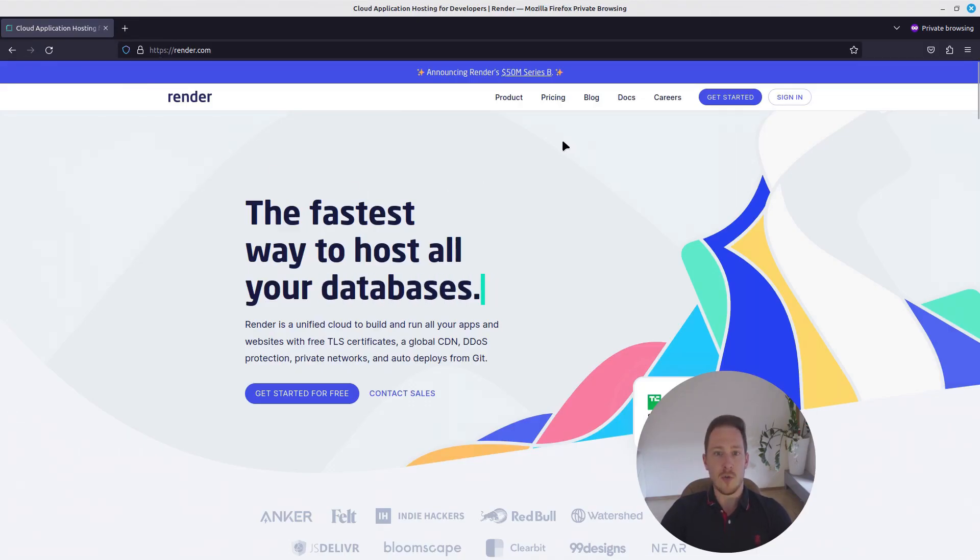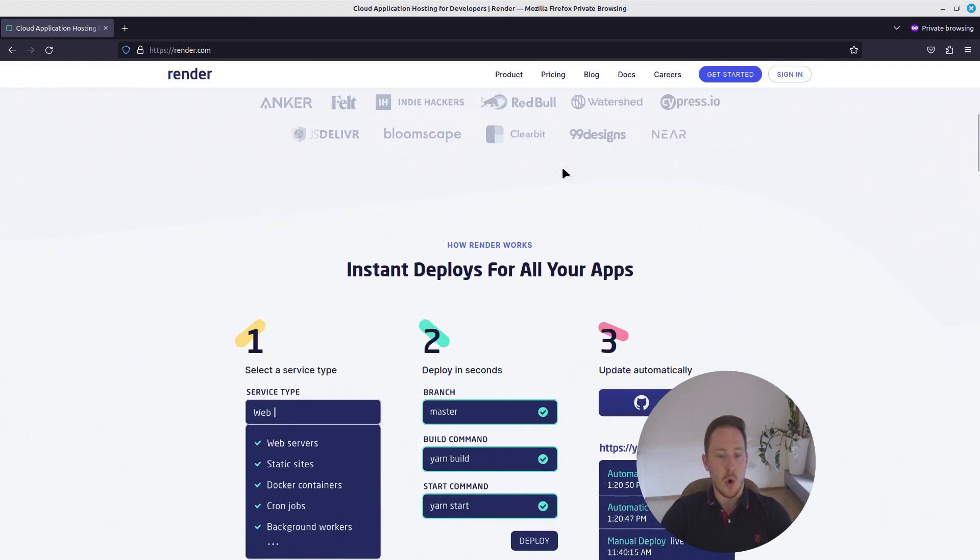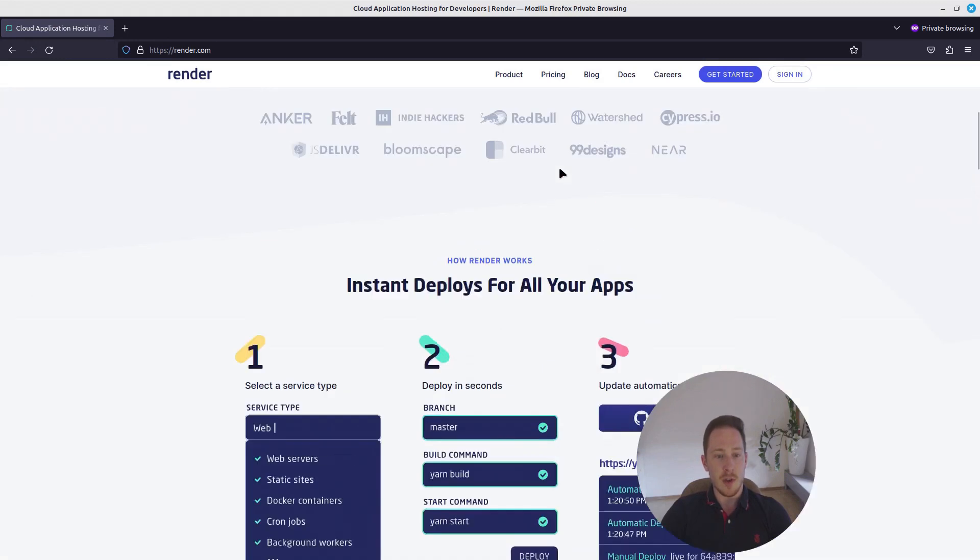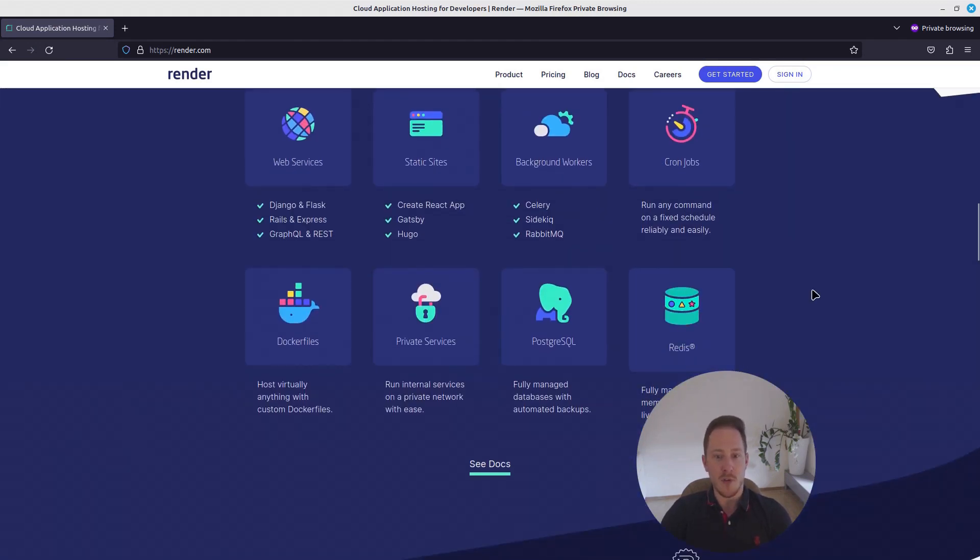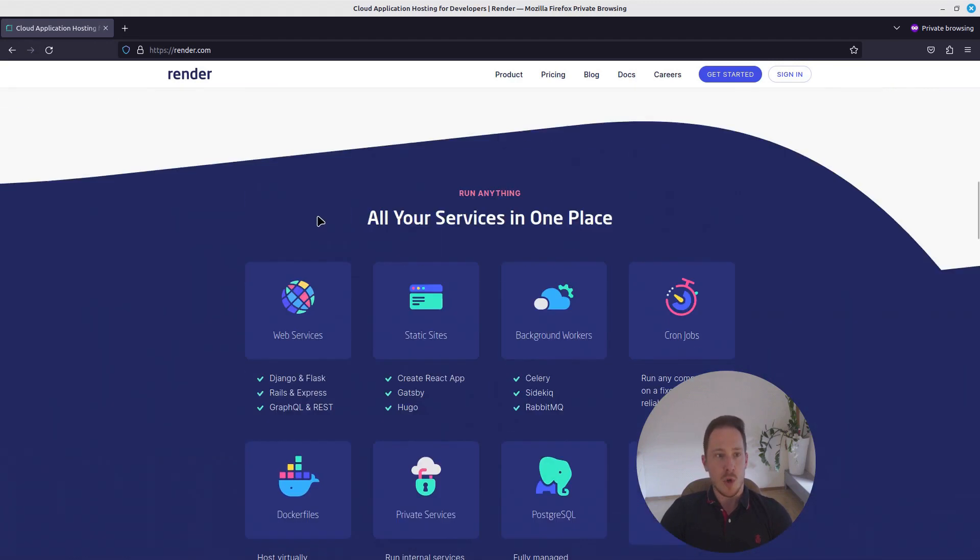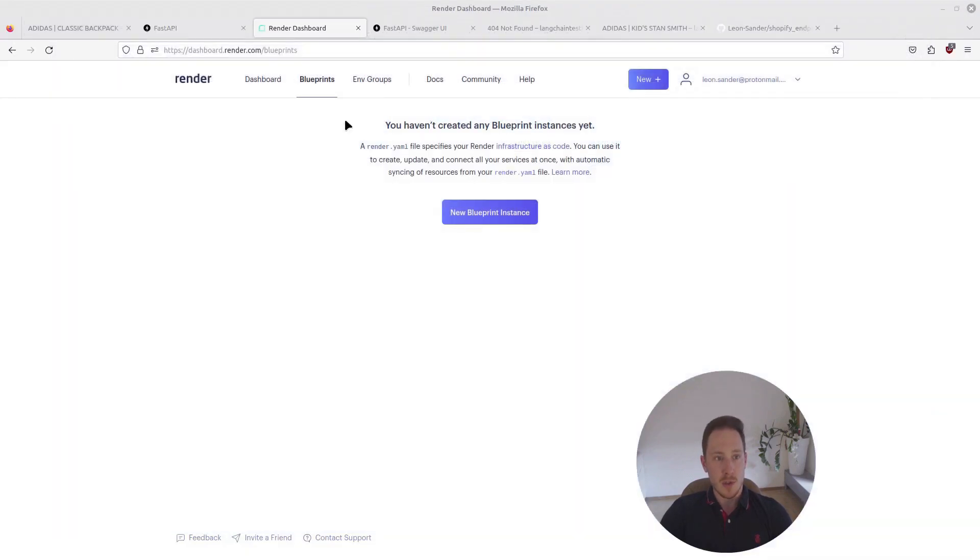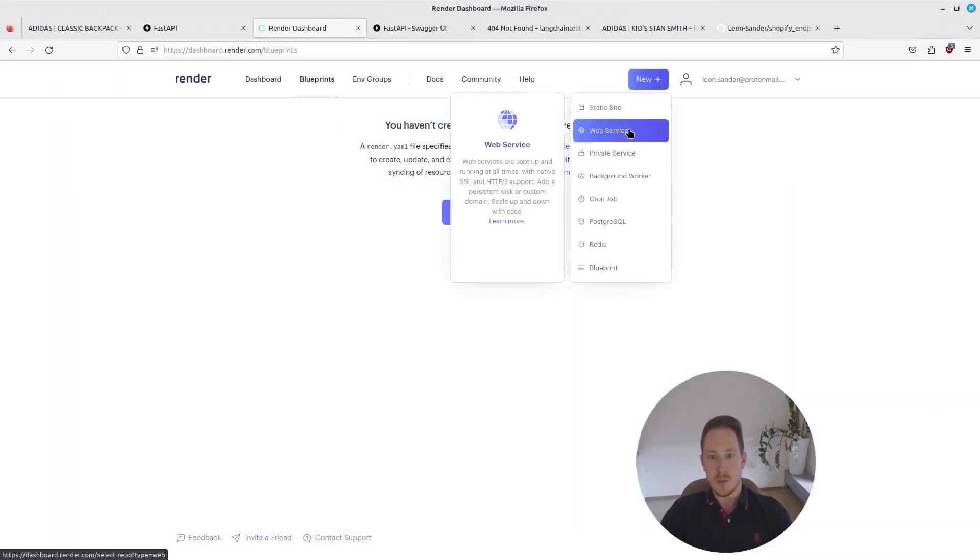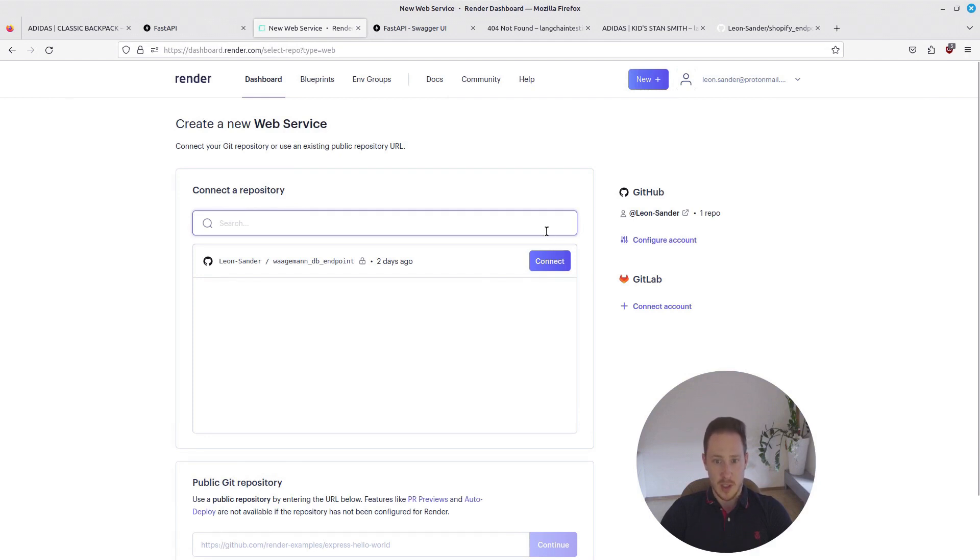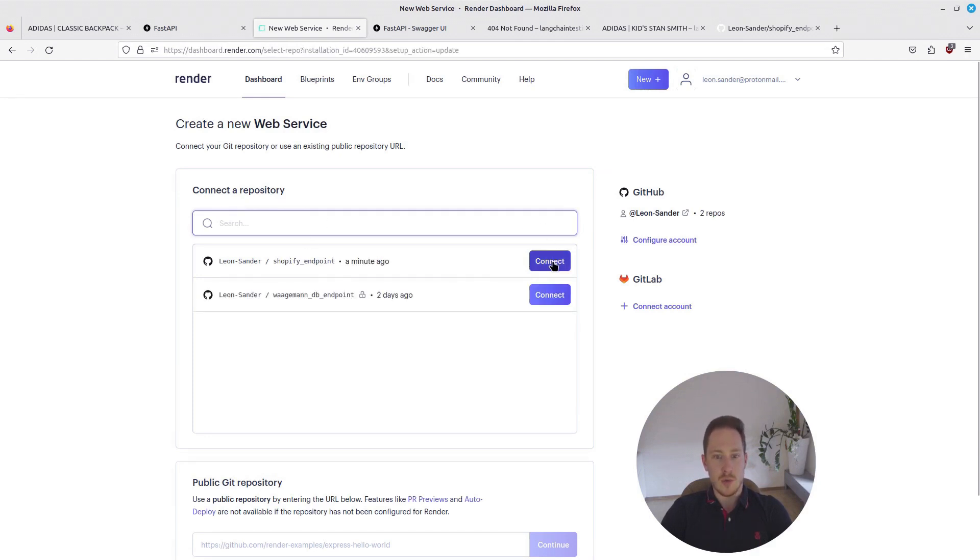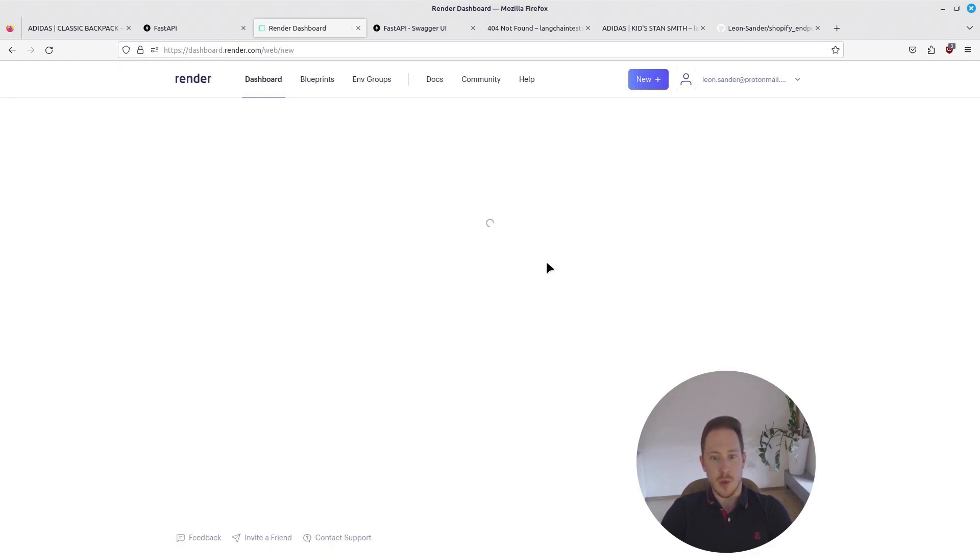You can create an account for free and host something for free. You can host different things: web service, static sites, some docker files. We want to host a web service. So I created an account. Let's make new web service. Connect the repository. And now I want to connect it to my Shopify endpoint.